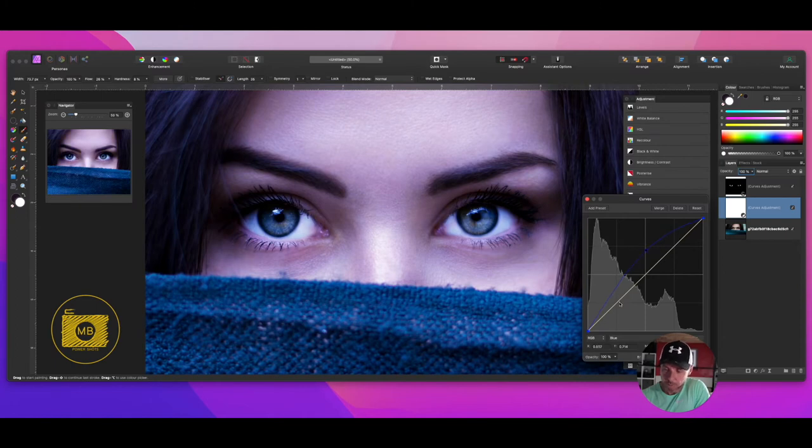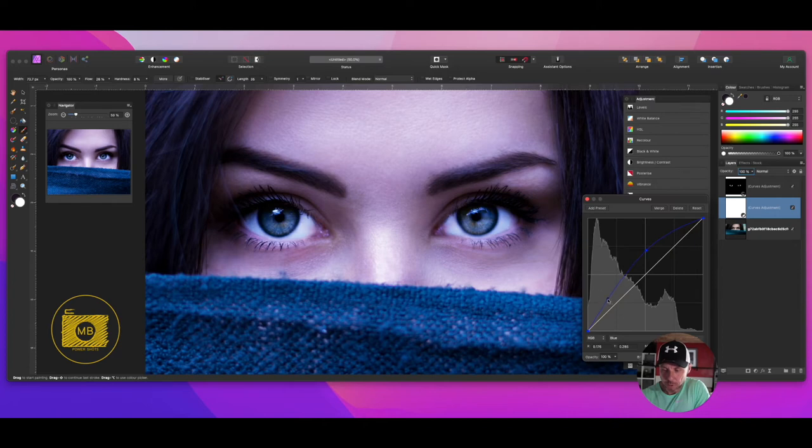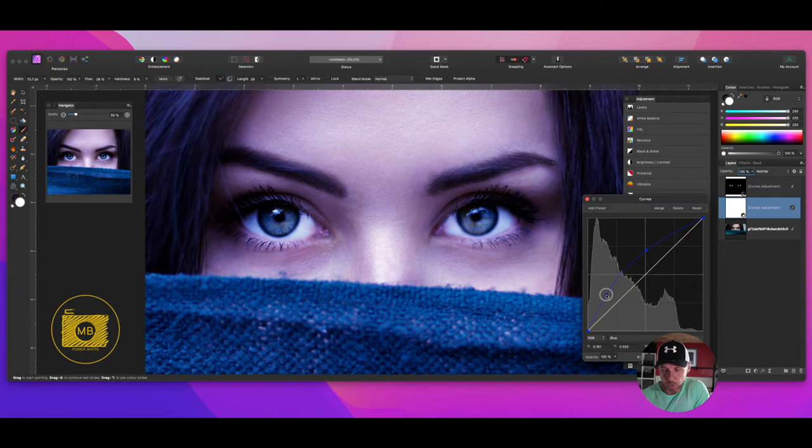Then just down the bottom here, make another point and just play around with where I want this blue to be. It's maybe around here. Remember it's subjective, so it's all down to you.